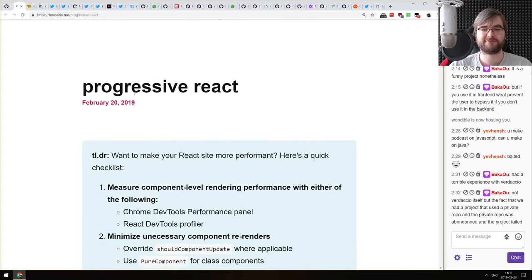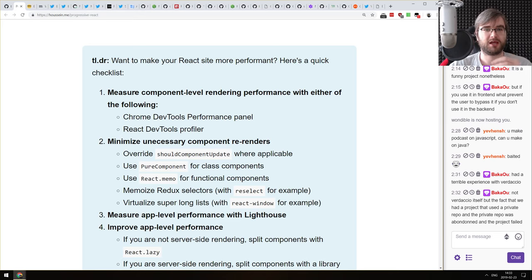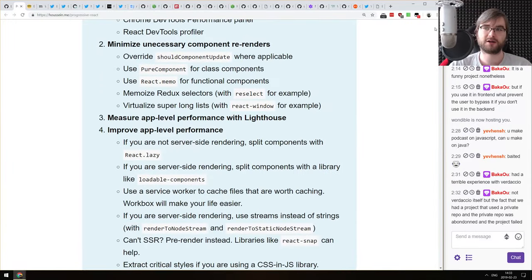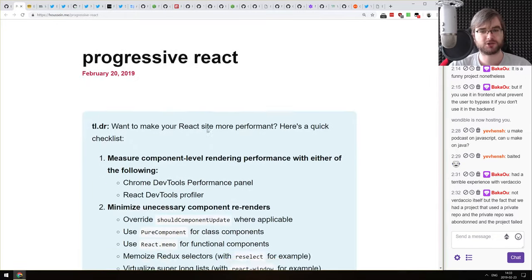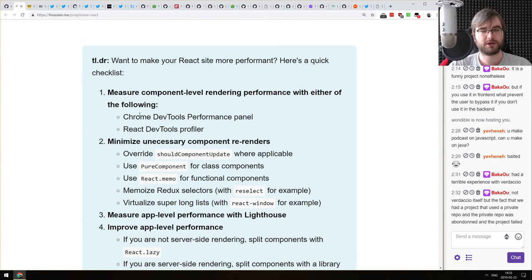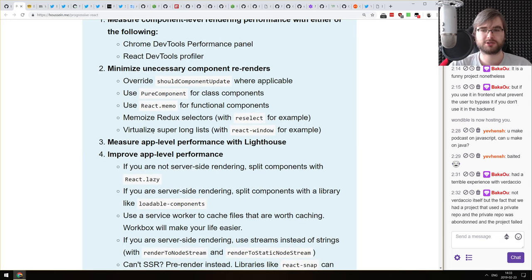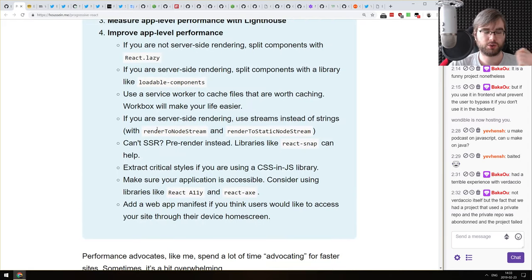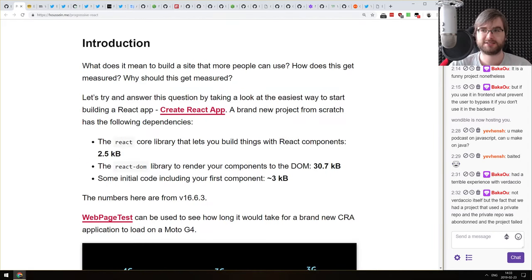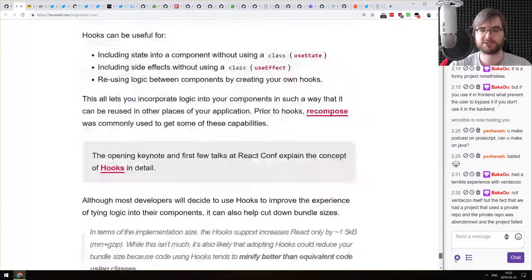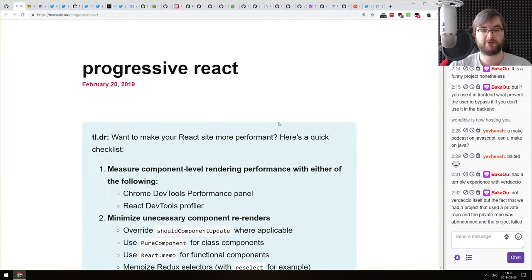The last article for today is 'Progressive React.' This is a checklist with detailed explanations. Start with the TL;DR, which is just the checklist itself, but the article is pretty long and expands on each point telling you how you can make your React site more performant — starting from using the Profiler performance panel in DevTools, using React.memo, shouldComponentUpdate, and a bunch of other existing React tooling. If you care about your app performance and your users, do check it out.